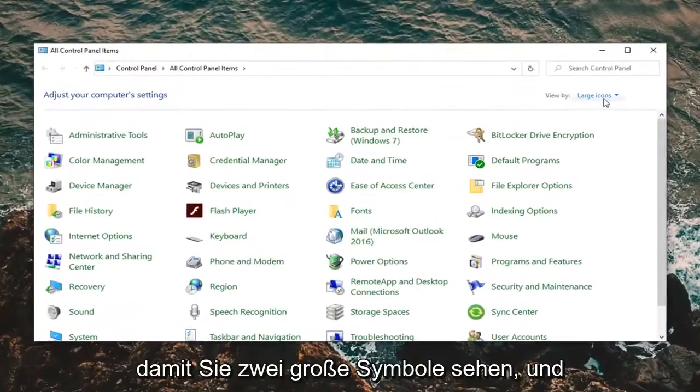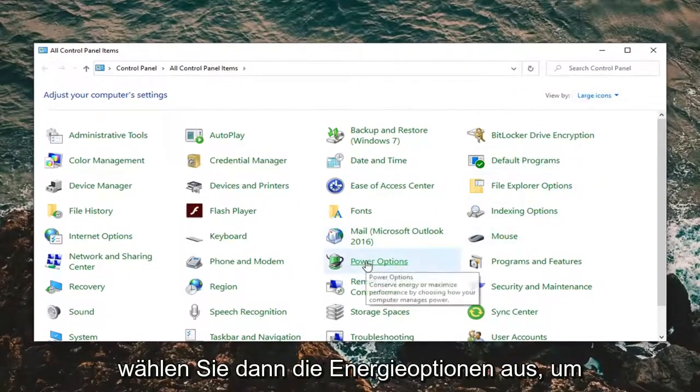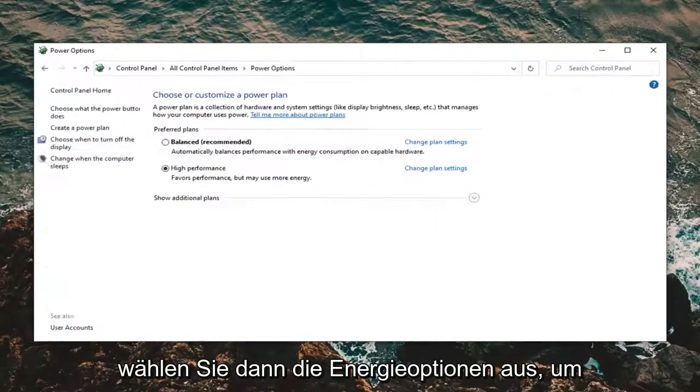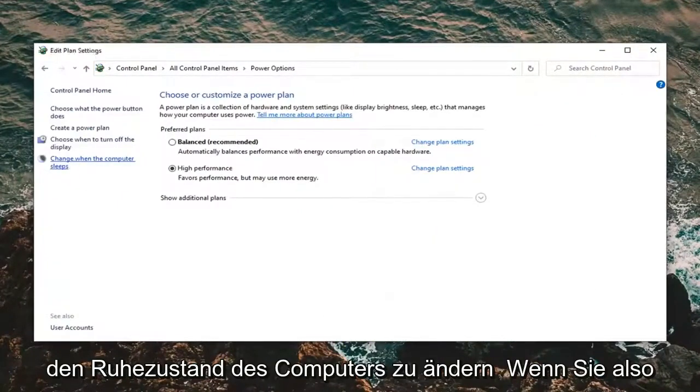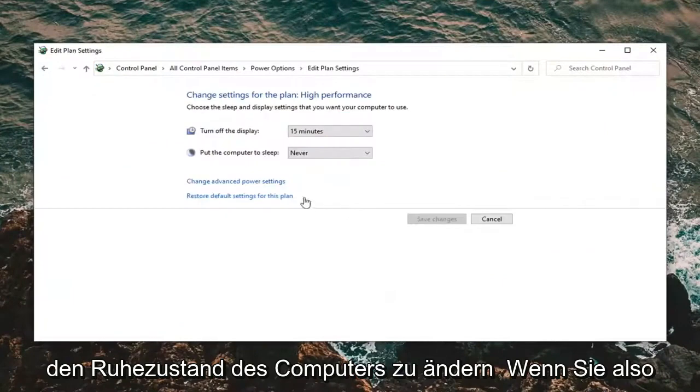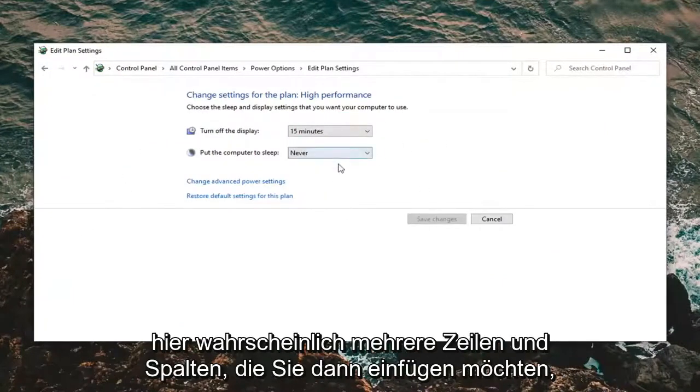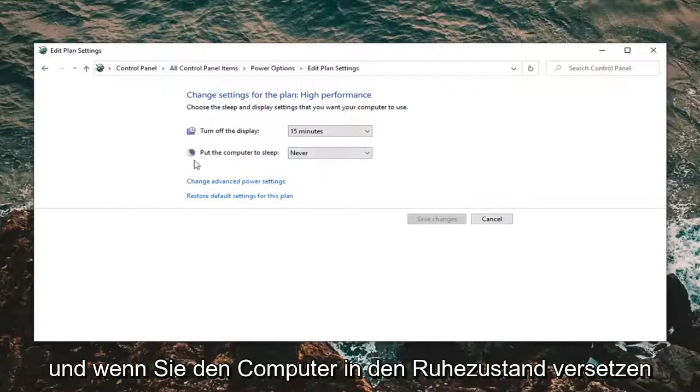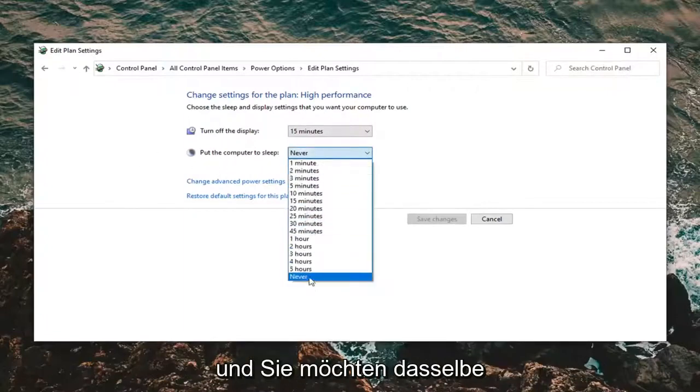Set your view by to Large Icons and then select Power Options. Select 'Change when the computer sleeps'. If you're using a laptop, you'll have multiple rows and columns here likely. You want to select underneath 'Put the computer to sleep' and make sure this is set to Never.